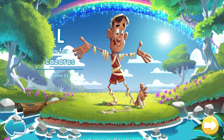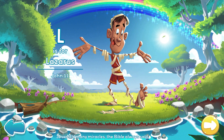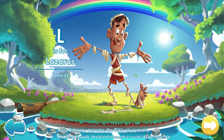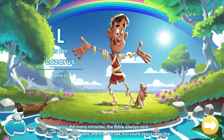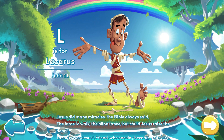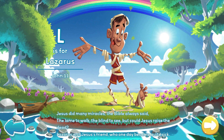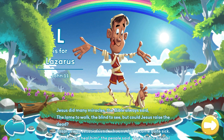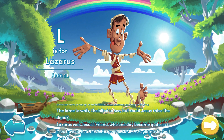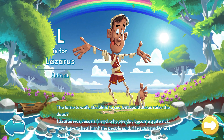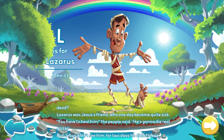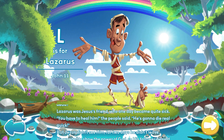Jesus did many miracles, the Bible always said. The lame to walk, the blind to see. But could Jesus raise the dead? Lazarus was Jesus' friend, who one day became quite sick. You have to heal him, the people said. He's going to die real quick.